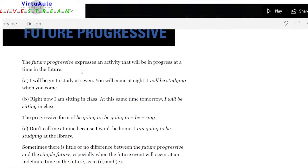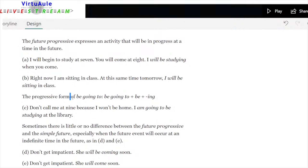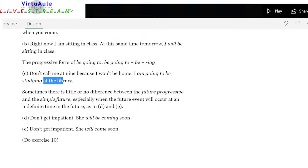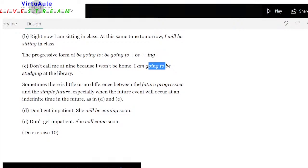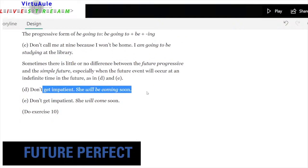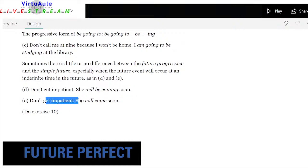Future progressive expresses an activity that will be in progress at a time in the future. 'I will begin to study at 7 — you will come at 8 — I will be studying when you come.' 'At this same time tomorrow, I will be sitting in class.' The progressive form of be going to is: be going to be plus -ing. 'Don't call me at 9 — I'm going to be studying at the library.' Sometimes there is little or no difference between the future progressive and the simple future, especially when the event occurs at an indefinite time: 'She will be coming soon' vs. 'she'll come soon.'